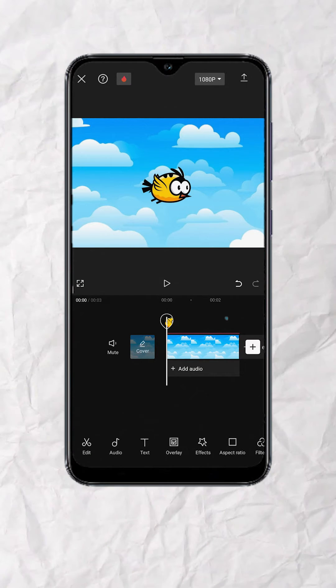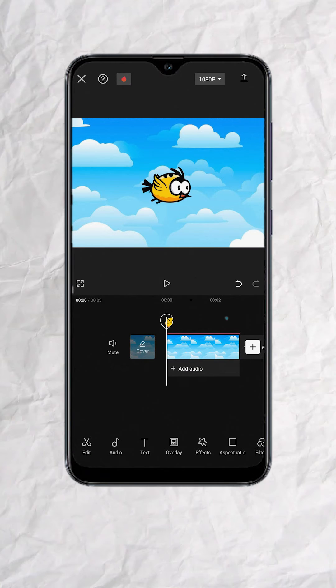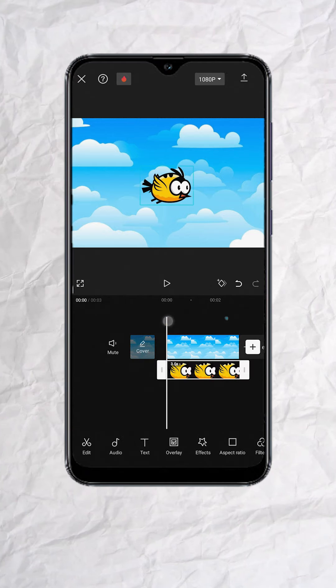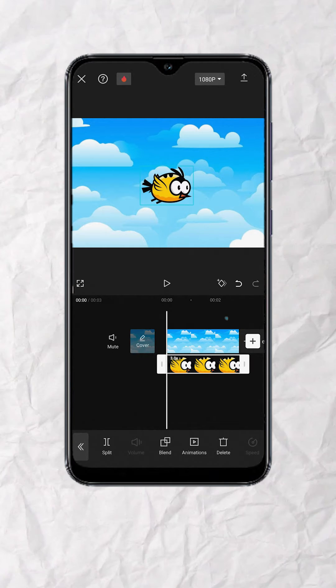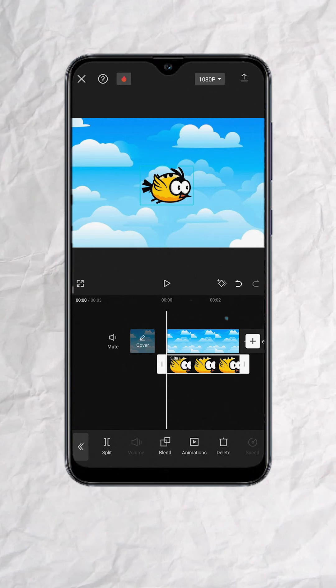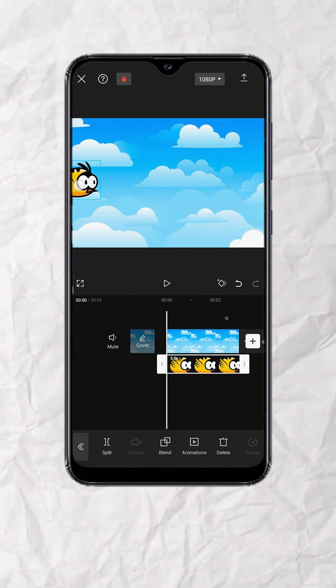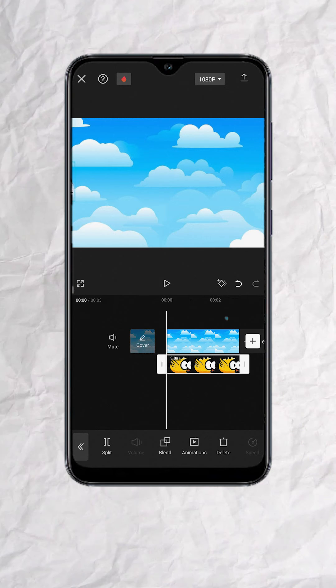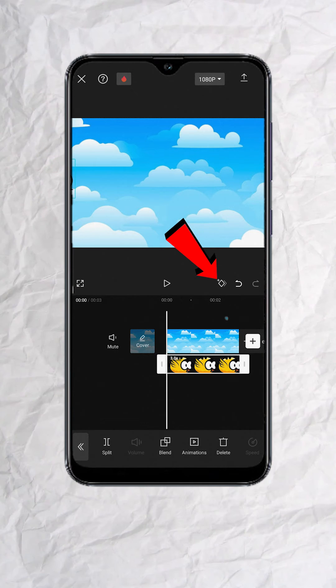Another example, we'll make this bird fly around the screen. To do that, let's tap on the object track and go to the start of the clip. Let's move the bird to the leftmost side and add our first keyframe.